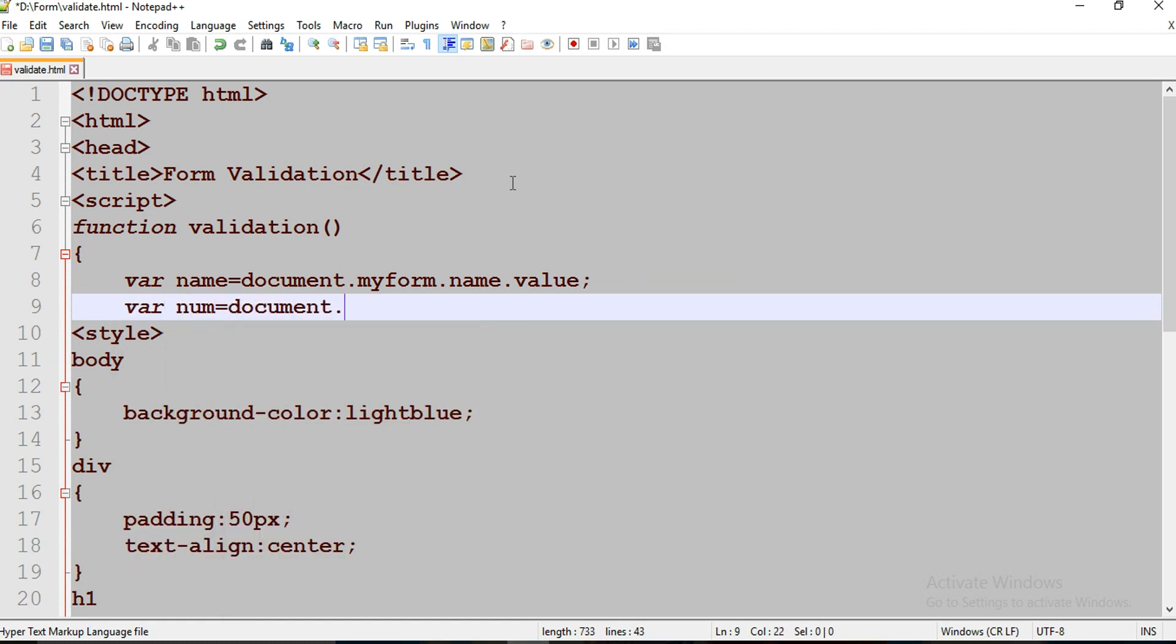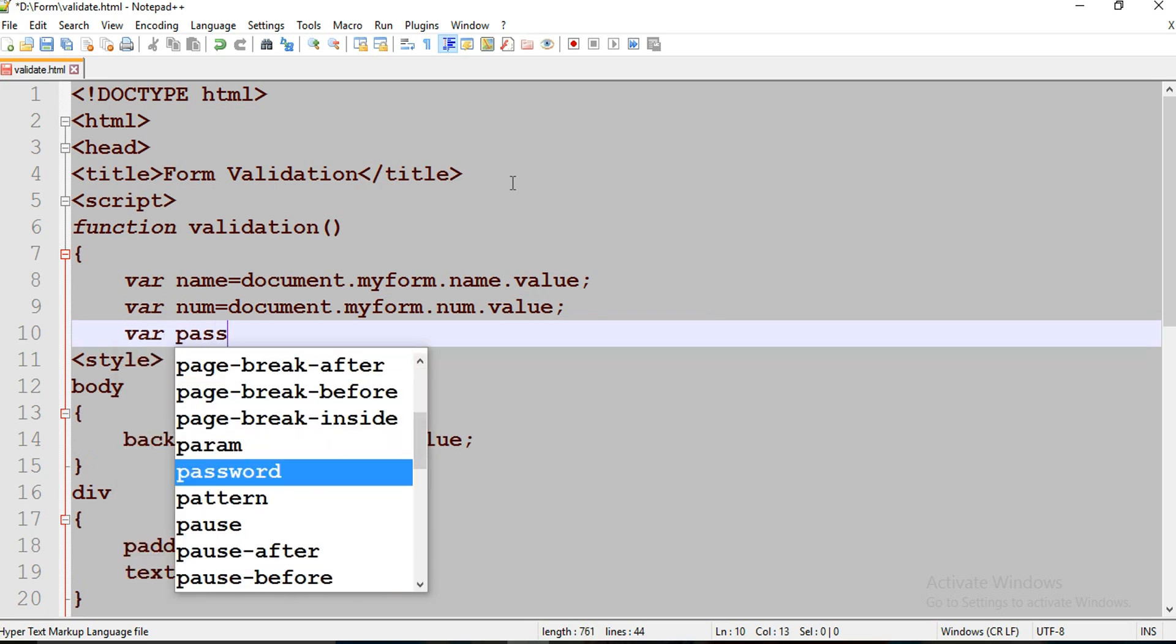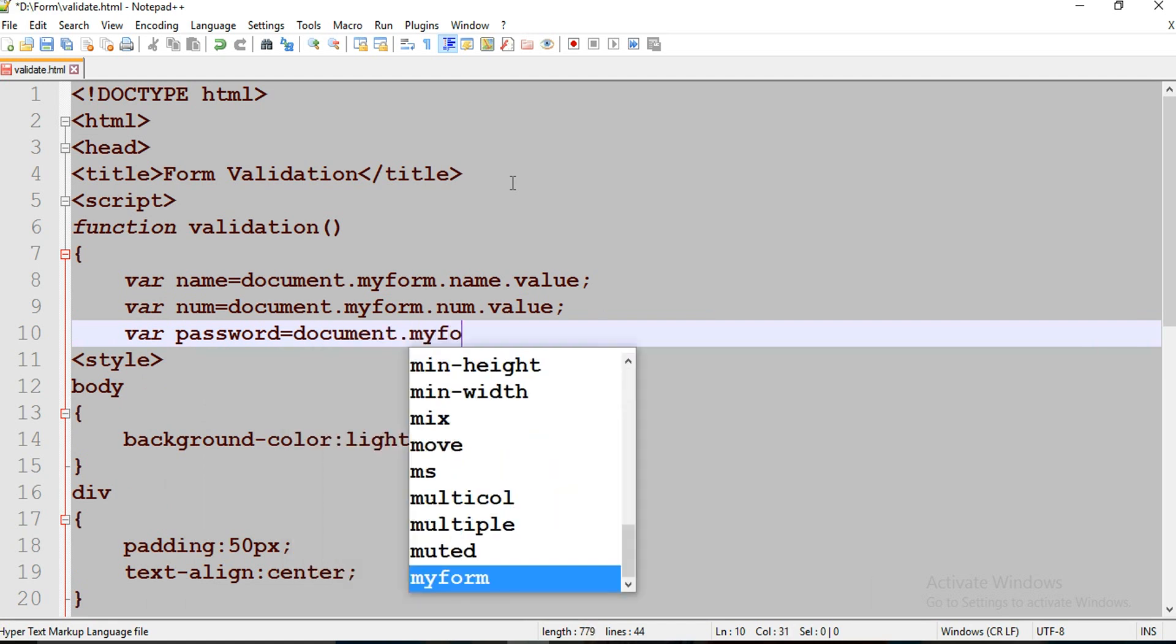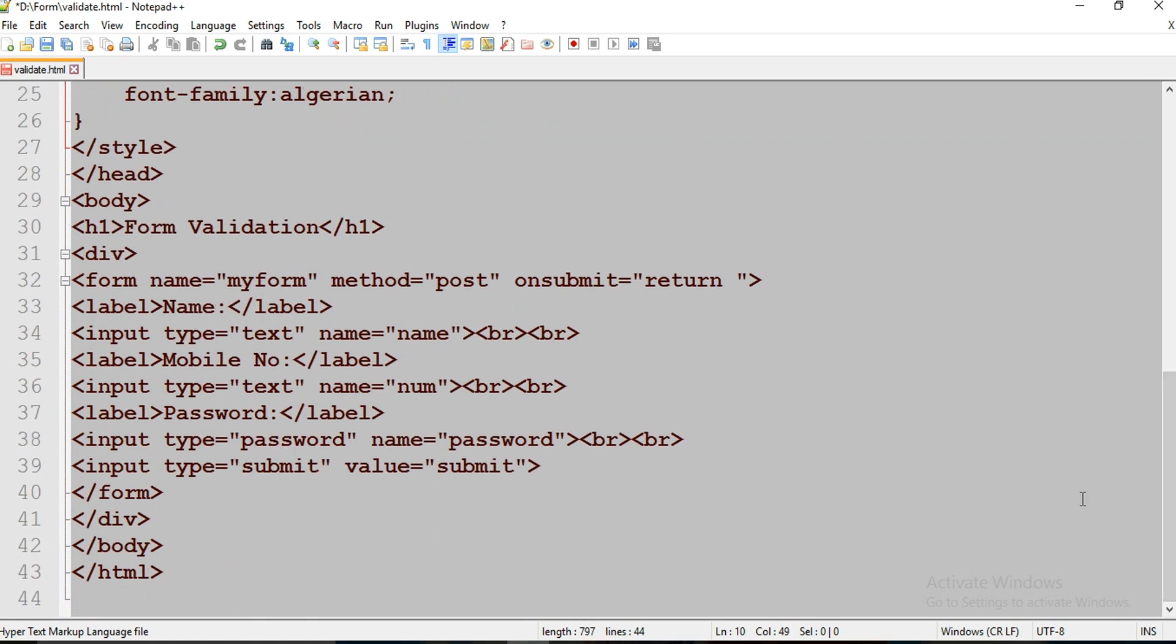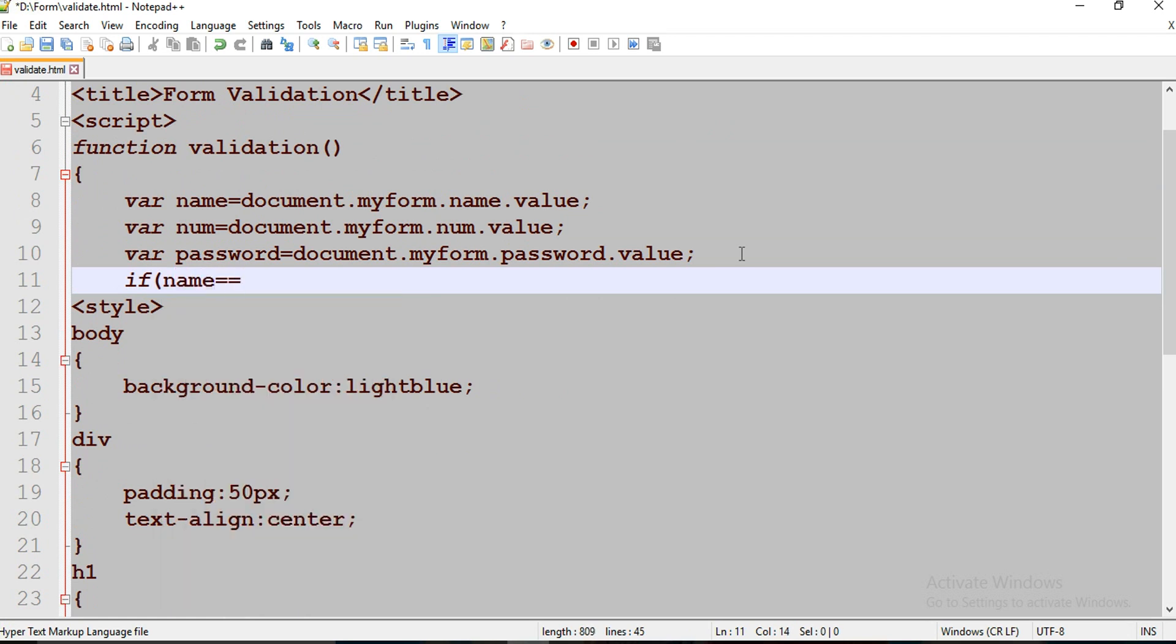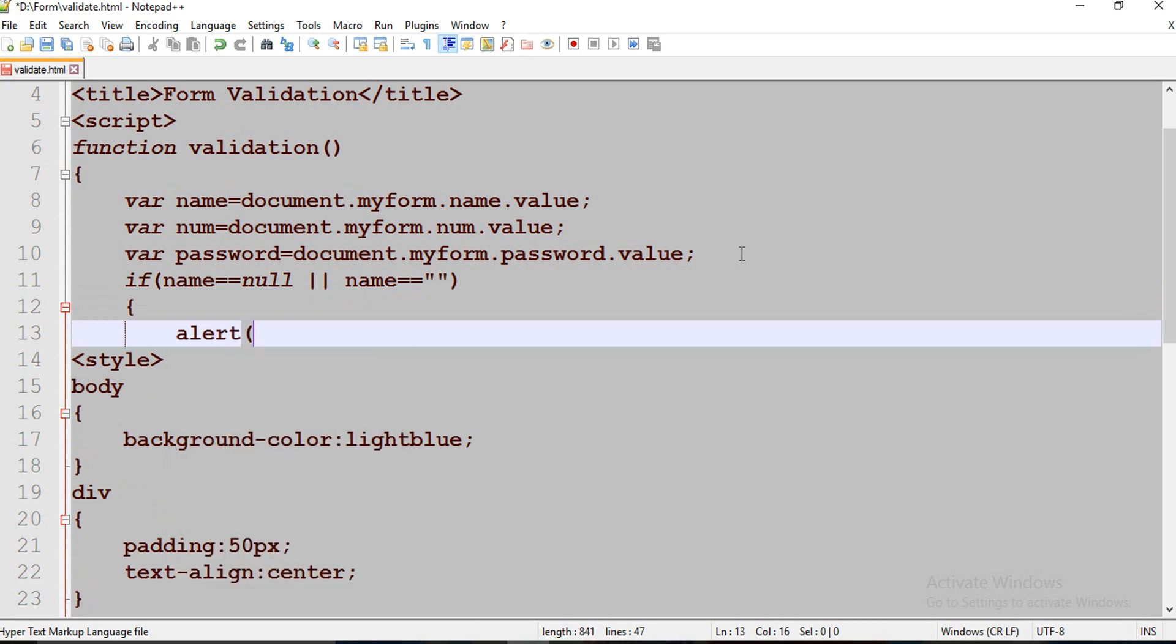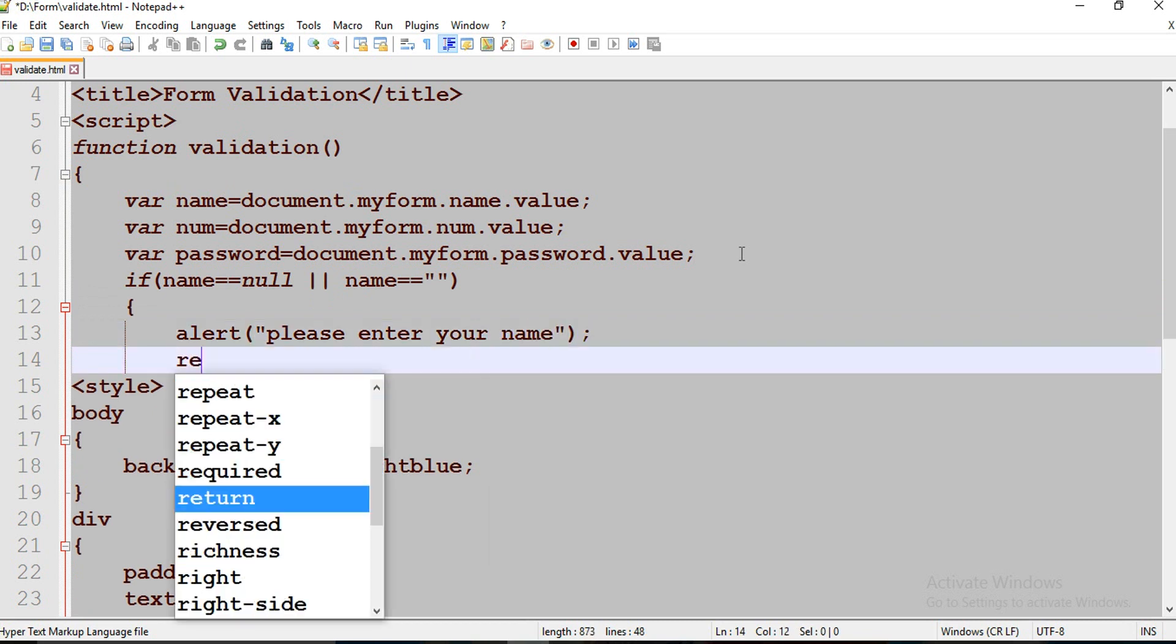That number is document.myform.name. Password equals document.myform.password. These three lines of code get the data entered by the user. If name equals to null or name equals to empty string, then alert please enter your name. Return false.